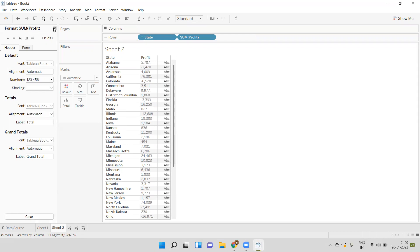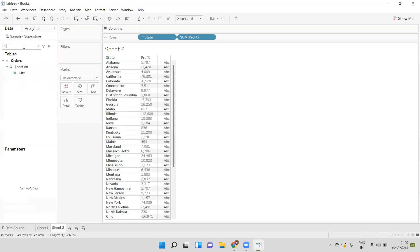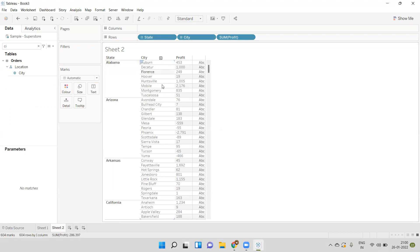When I add City back, the profit for Alabama is divided into different cities — so now the profit is coming at the city level. When we need to compute data at a specific level regardless of what's in the view, we have to use LOD. LOD stands for Level of Detail expression. Let's see the first LOD type, called Fixed LOD.